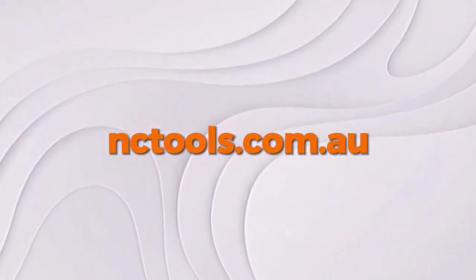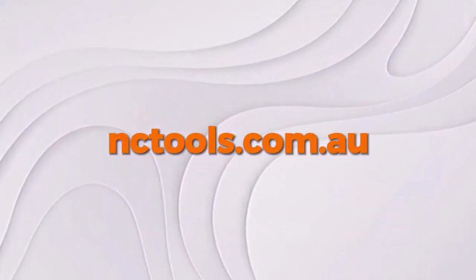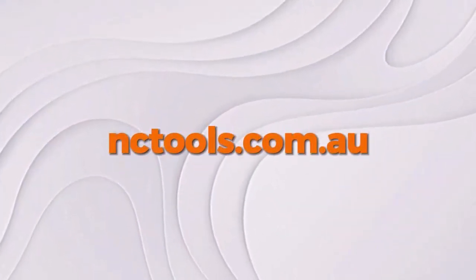Visit nctools.com.au for more information or free trial of MaxCam software.